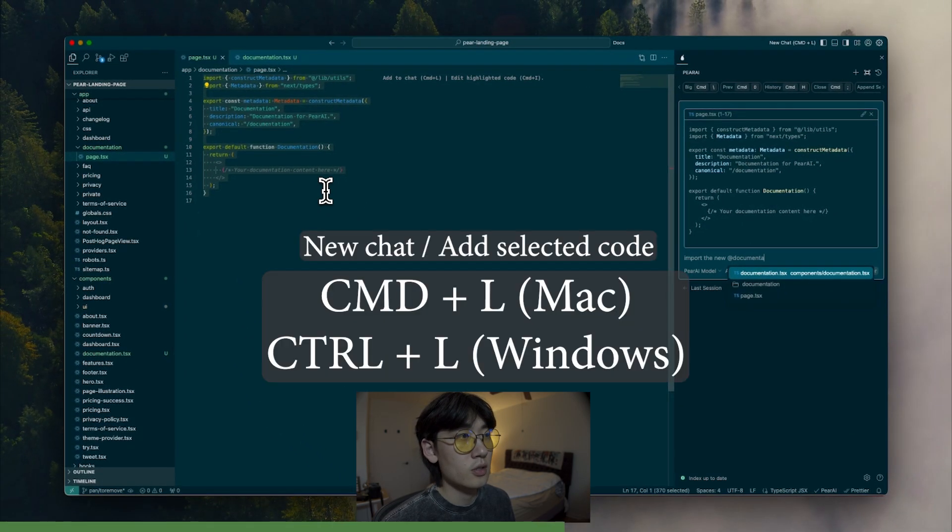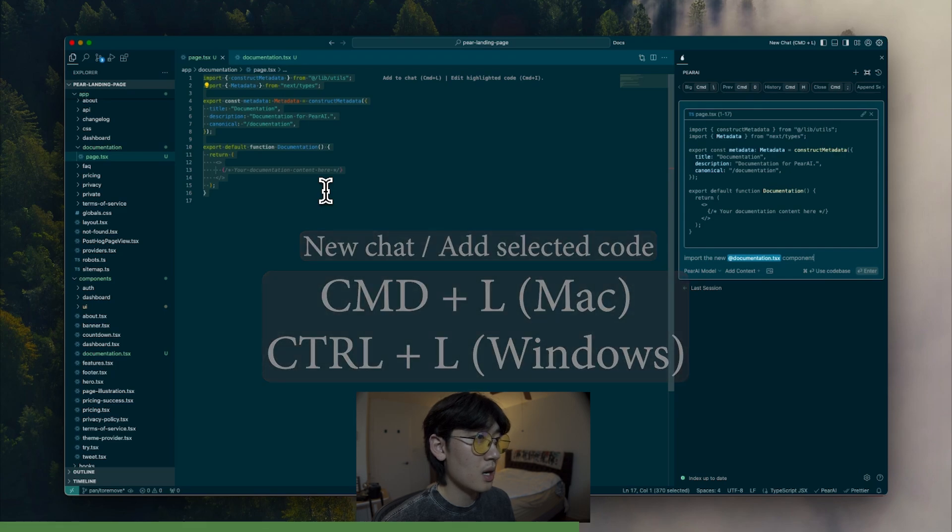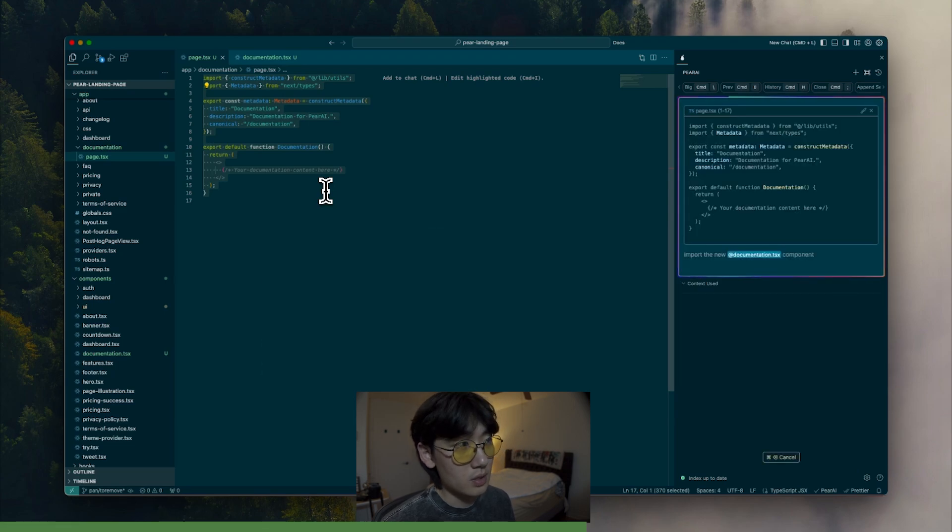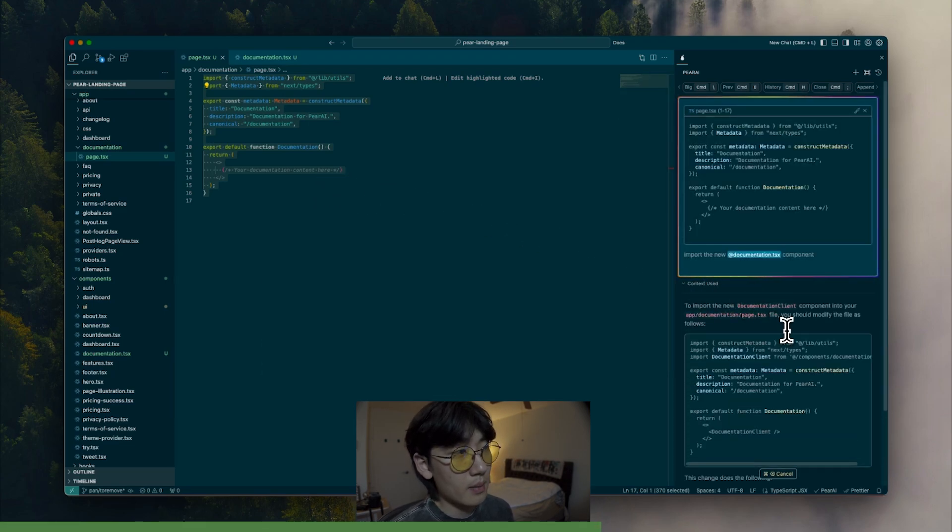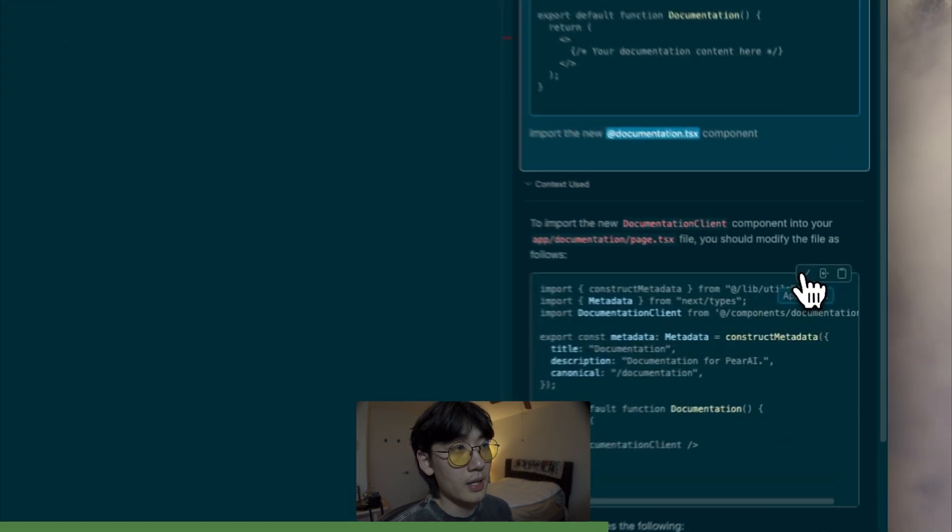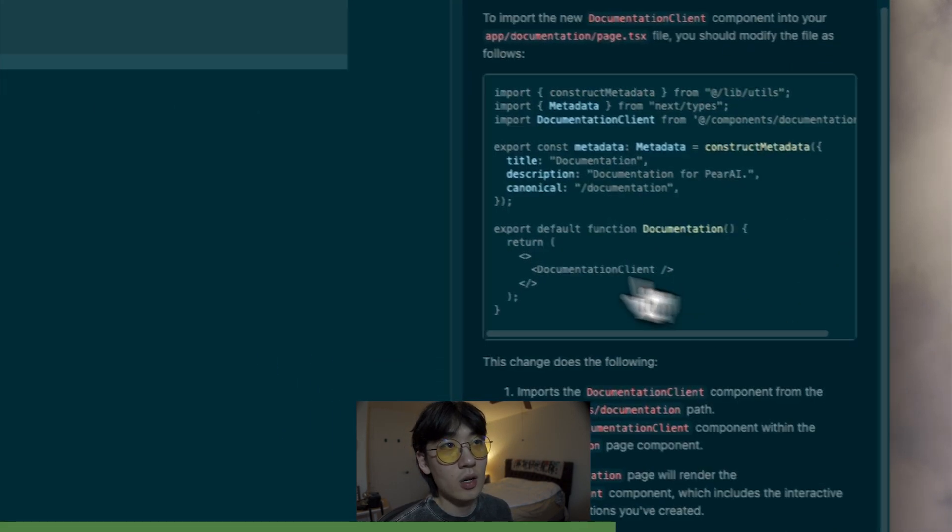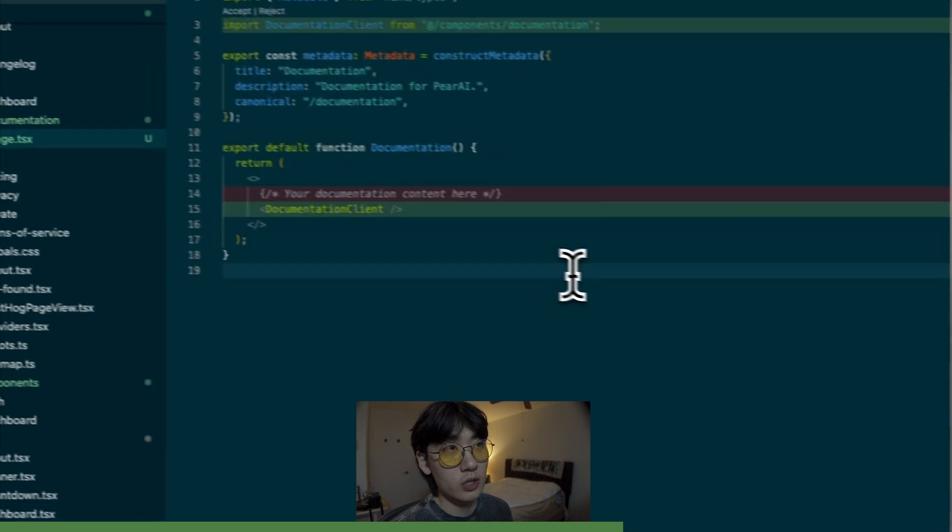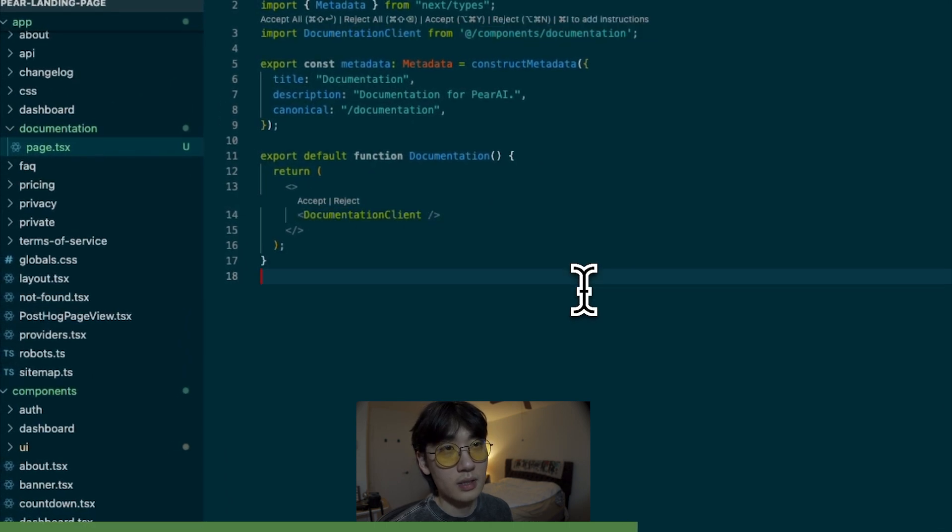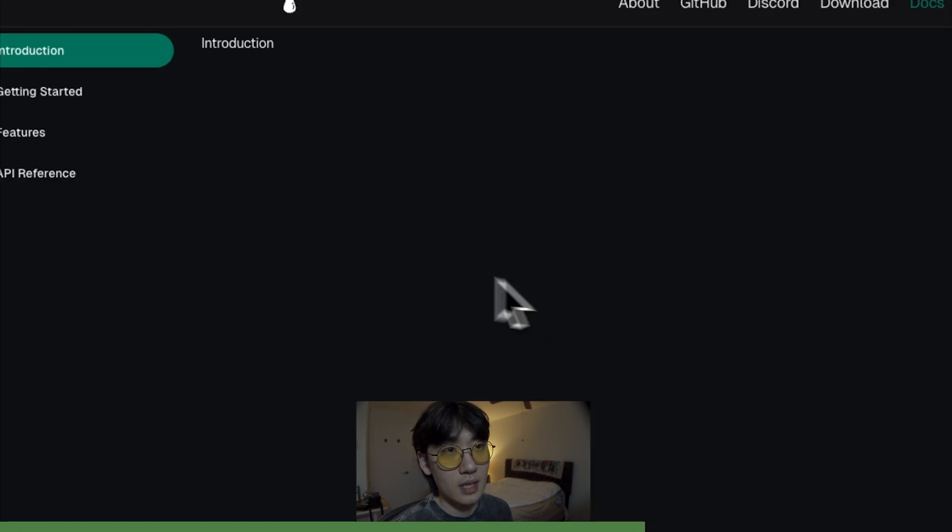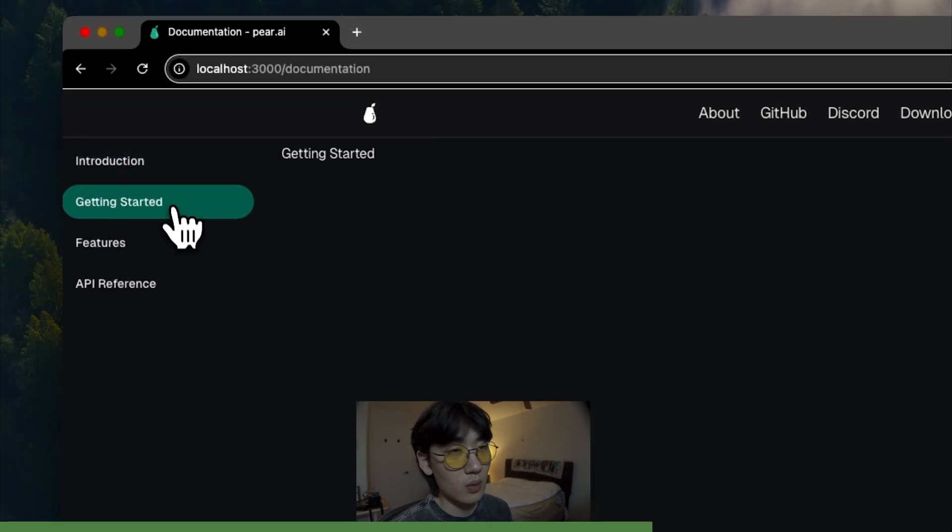So I'm just going to bring this to the chat panel again with command plus L and say to import it. And I'm going to click apply here again, and it knows exactly which line to change or to add or delete. And now I'm going to save it. And there we have it.